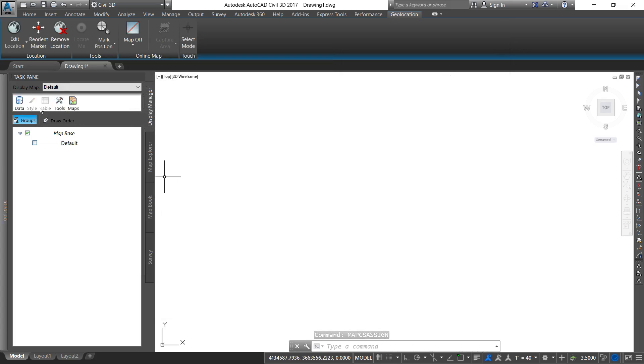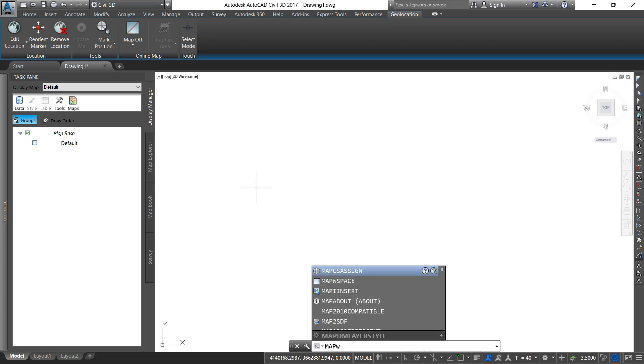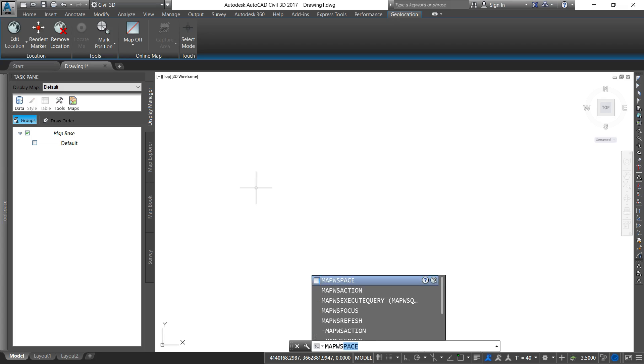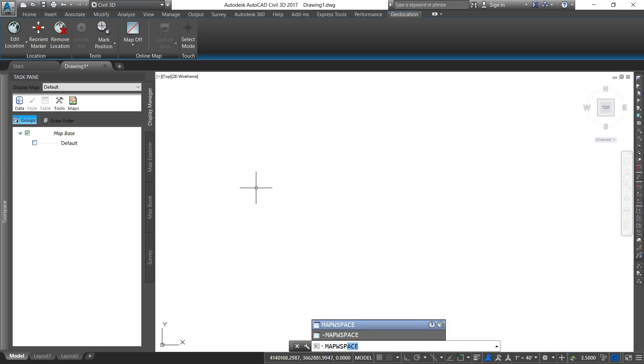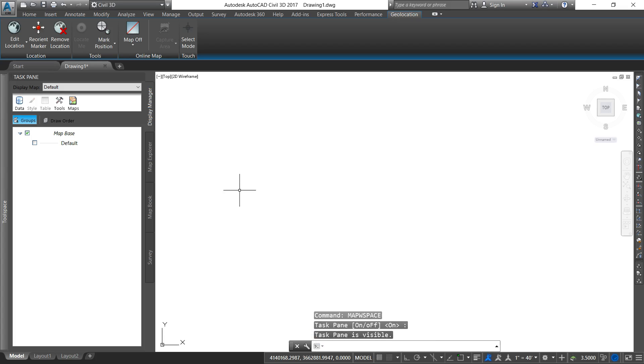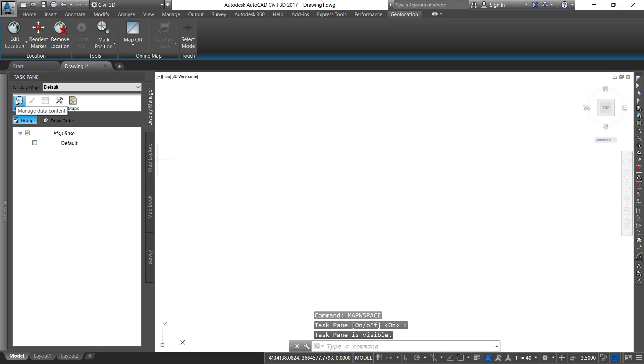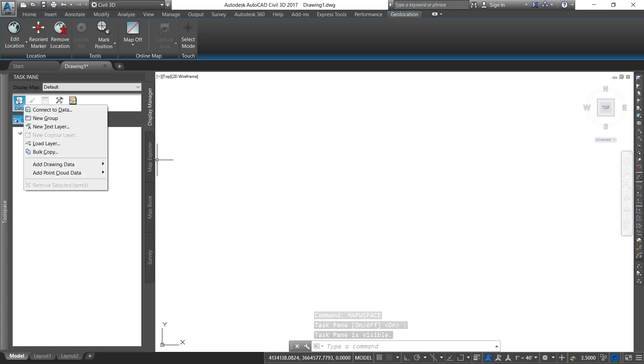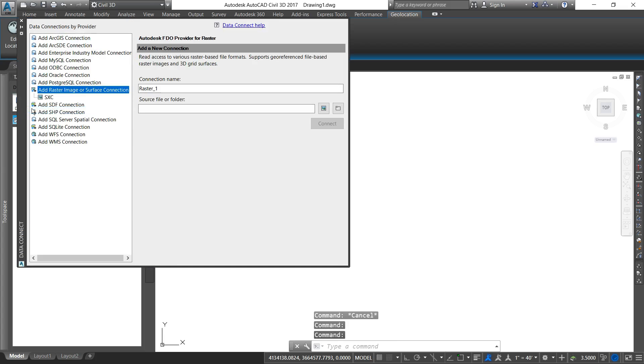Now this pane may not appear in your workspace. You can find that by typing map W space hit enter. Hit enter again. Then this pane will be visible. We're going to go to manage data connections. Connect to data.